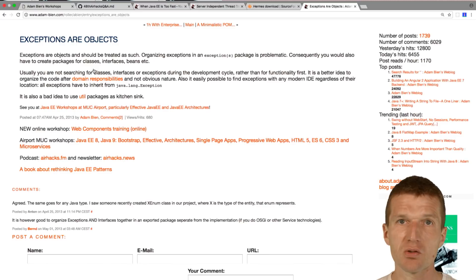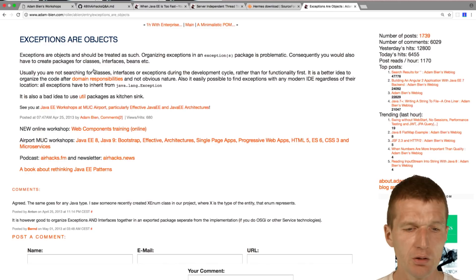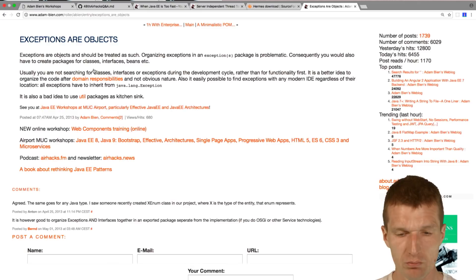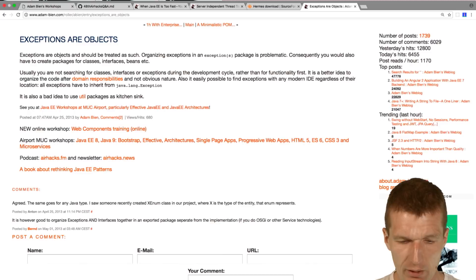Just take a look for instance. Exception are objects I think was the blog post. Let's take a look at this blog post. What I did is I just tried to explain, treat the exceptions as objects and they are nothing special. Then just hold the exceptions close to entities, controls or boundaries. I will handle exceptions like enums for instance. This would be my way to go.